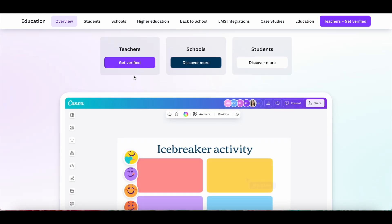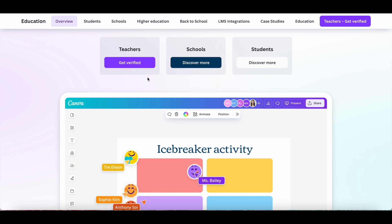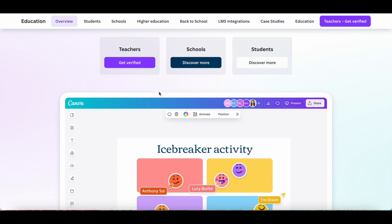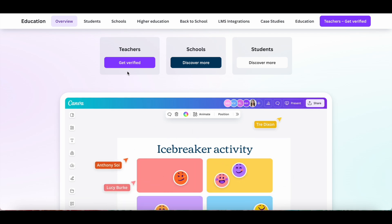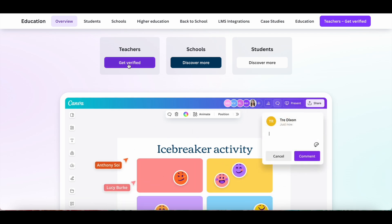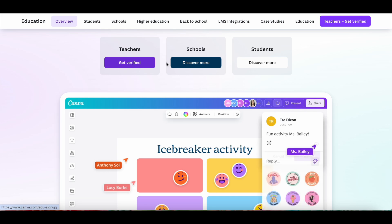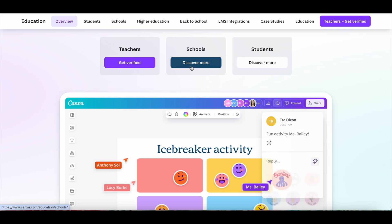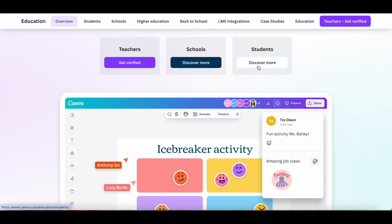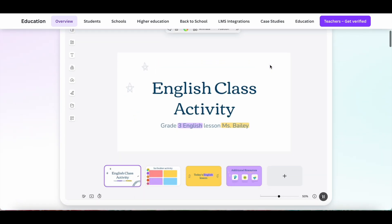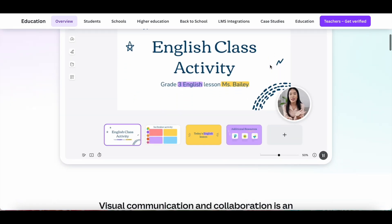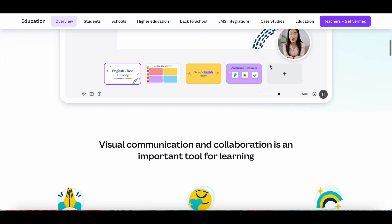If you're a teacher, head over to the Canva for Education page and get verified in order to get Canva Pro for free. If you're a school, click on 'Discover more,' and if you're a student, same thing — click on 'Discover more' — and this way you can use Canva Pro for free.